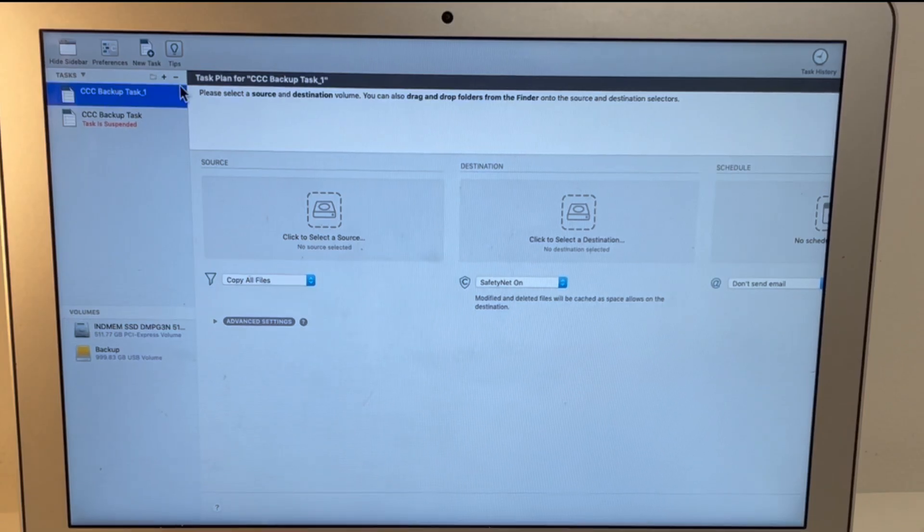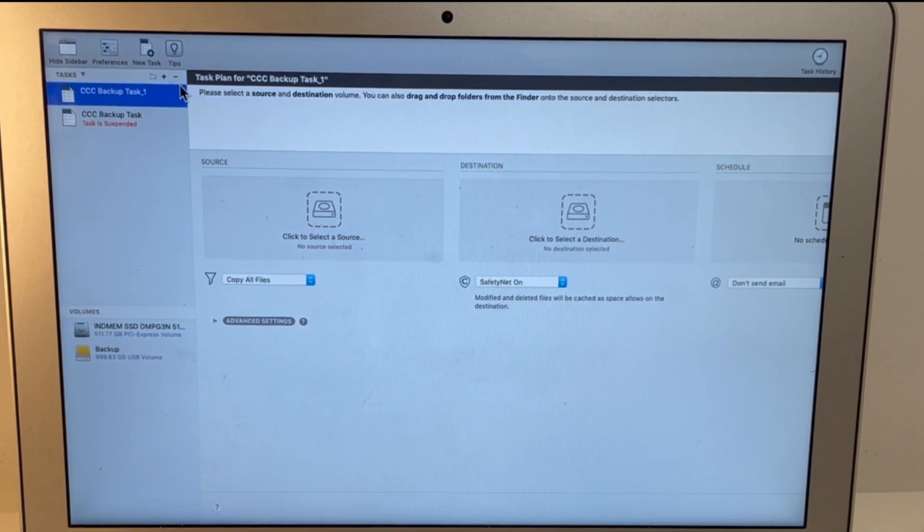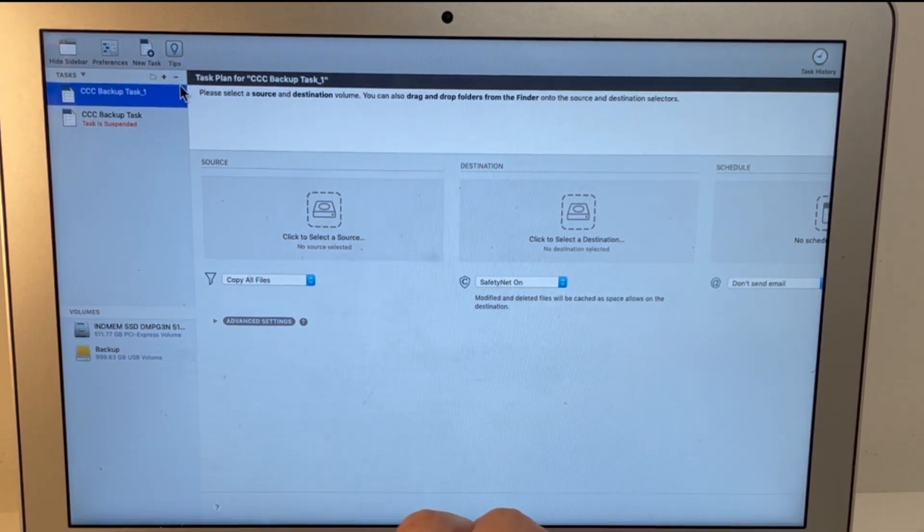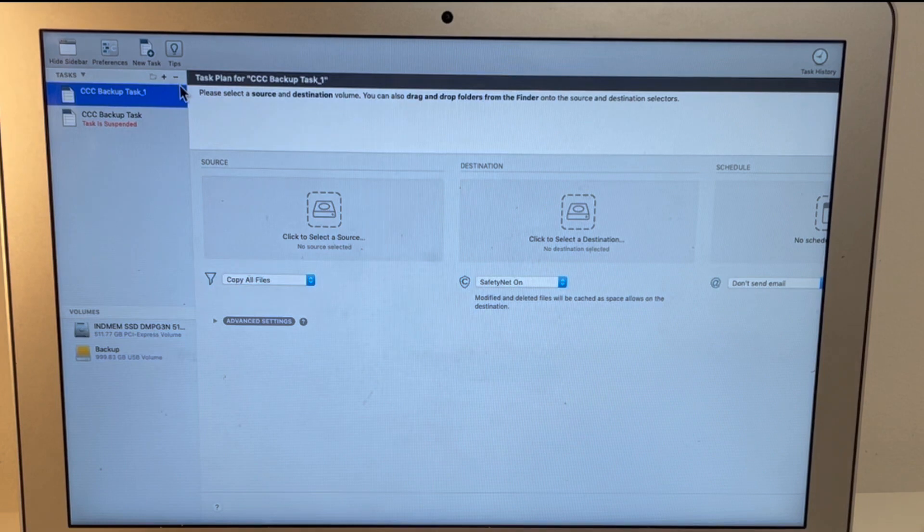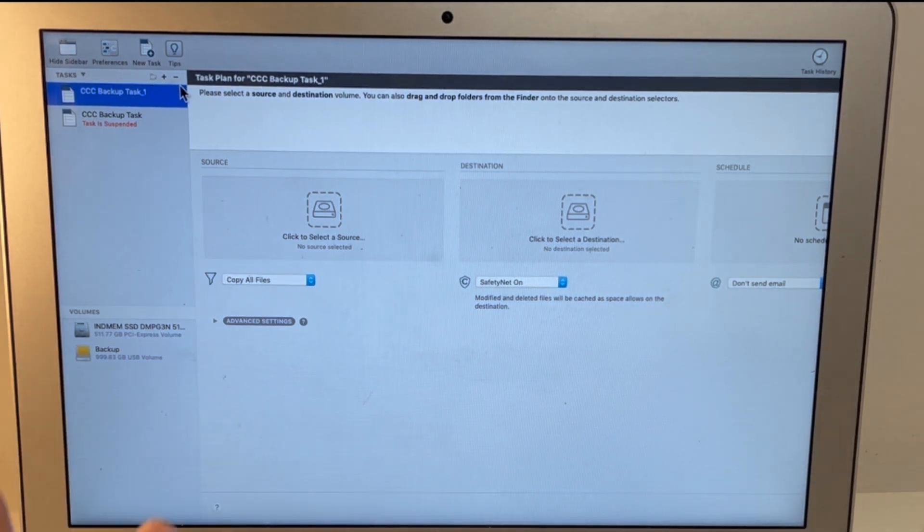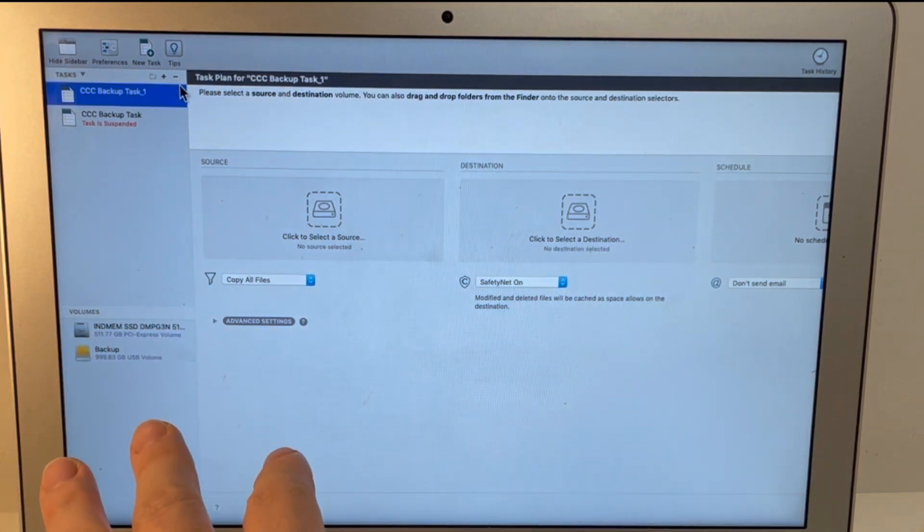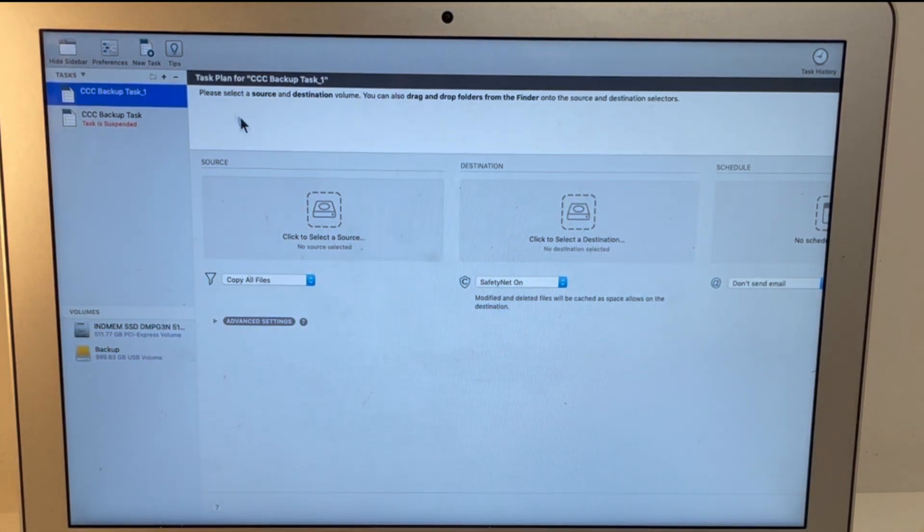So once we've actually booted into the hard drive, it's probably going to take a lot longer than normal because we're running through a standard hard drive through USB. So it's going to take a lot longer to actually boot up. But once we're in, just log into the user account and we're going to go through Carbon Copy Cloner once again.